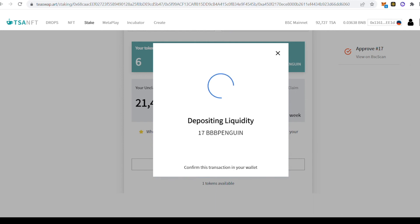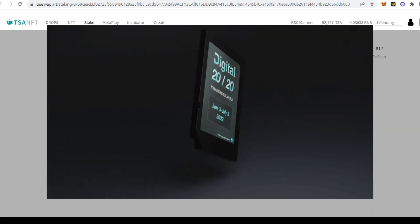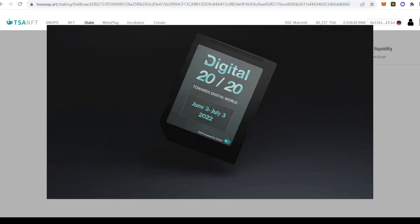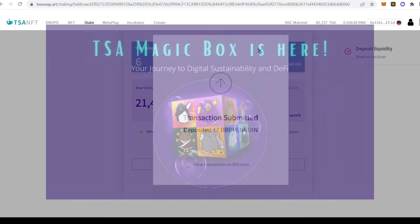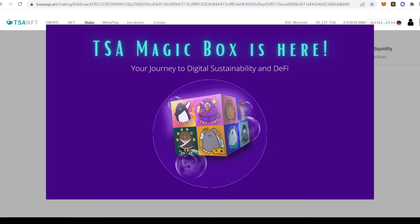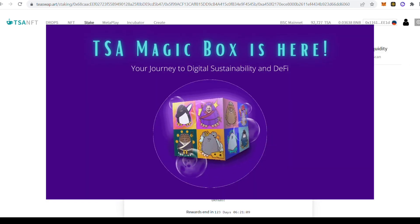You can view this transaction on the BSCSCAN web page by clicking on the link. So it's really simple to claim your Digital 2020 POAP NFT and then the TSA Magic Box reward and then go directly to stake it. Good luck and happy staking.